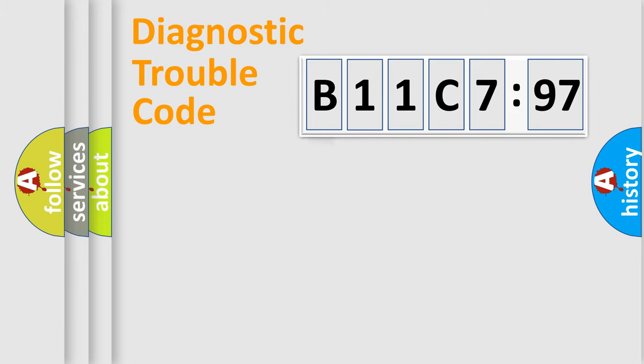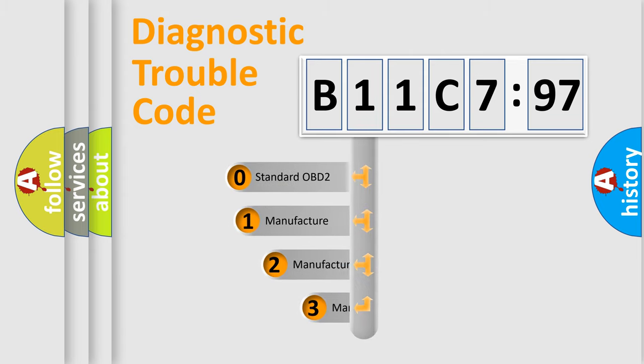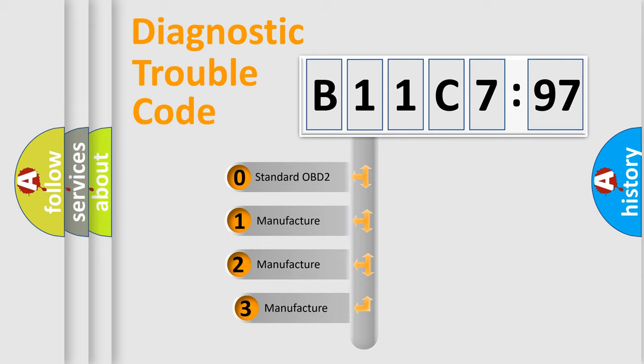Powertrain, Body, Chassis, Network. This distribution is defined in the first character code.